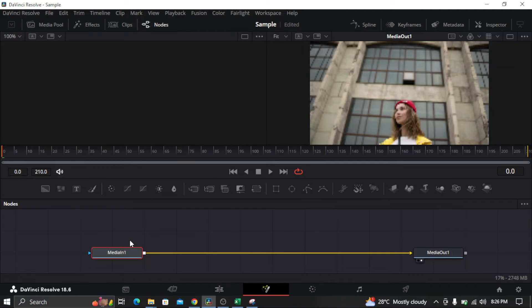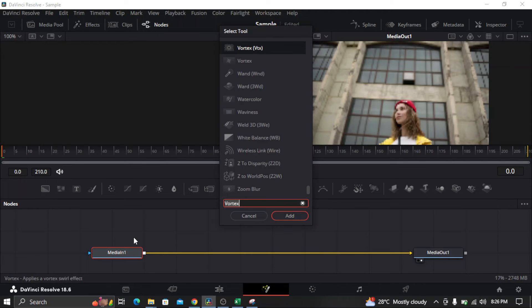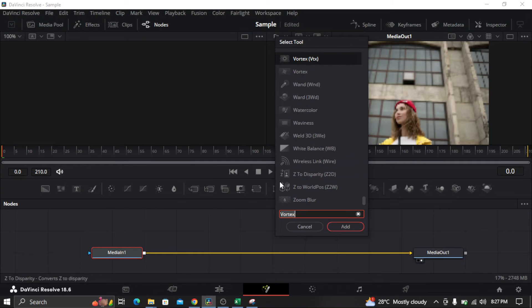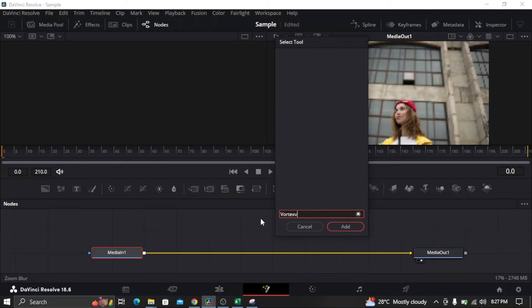And just press shift space to open the tools, and look for this one, vortex. You can actually type vortex here.